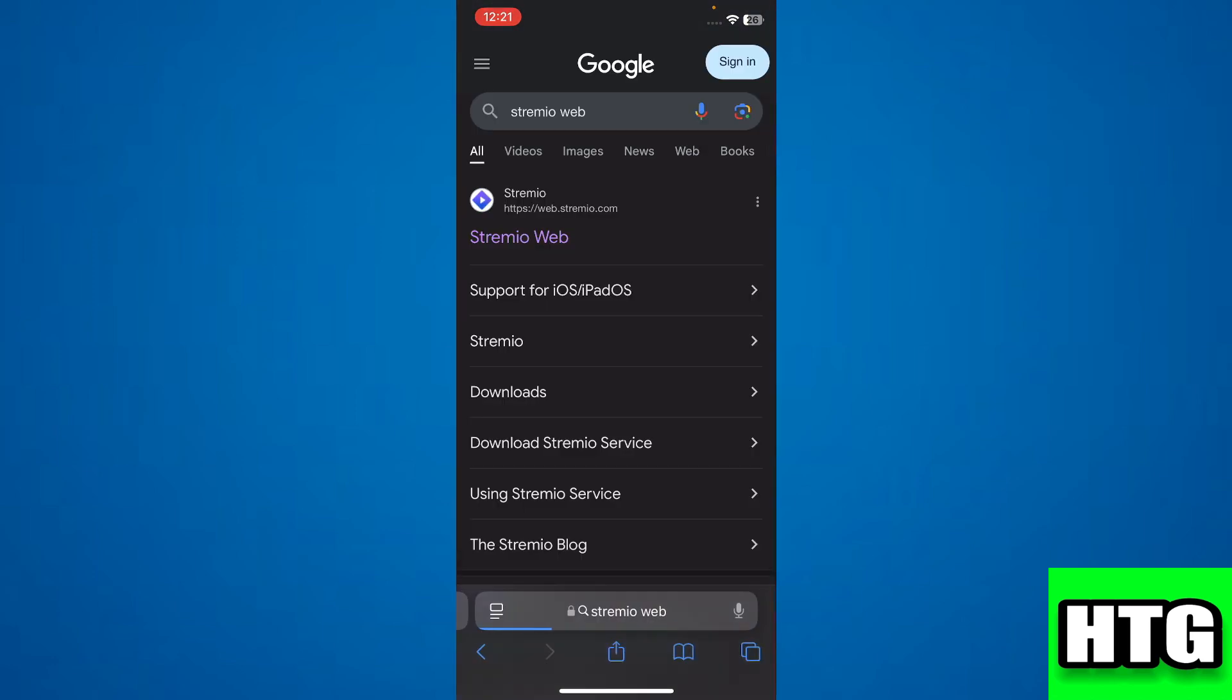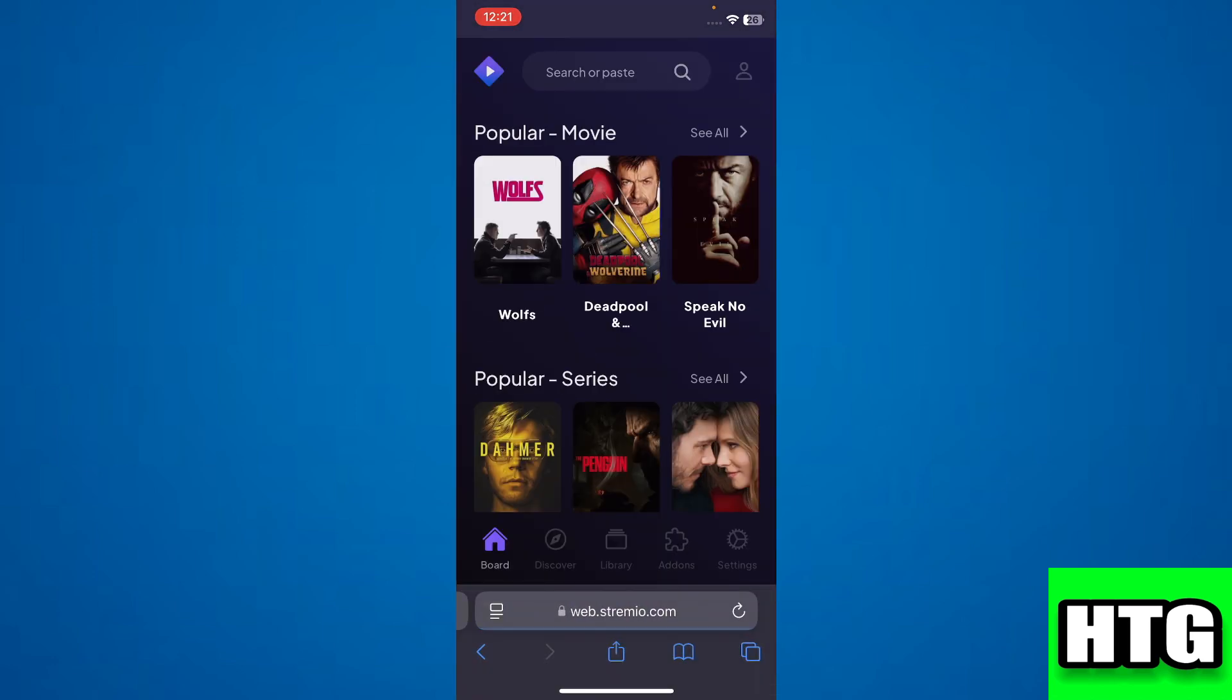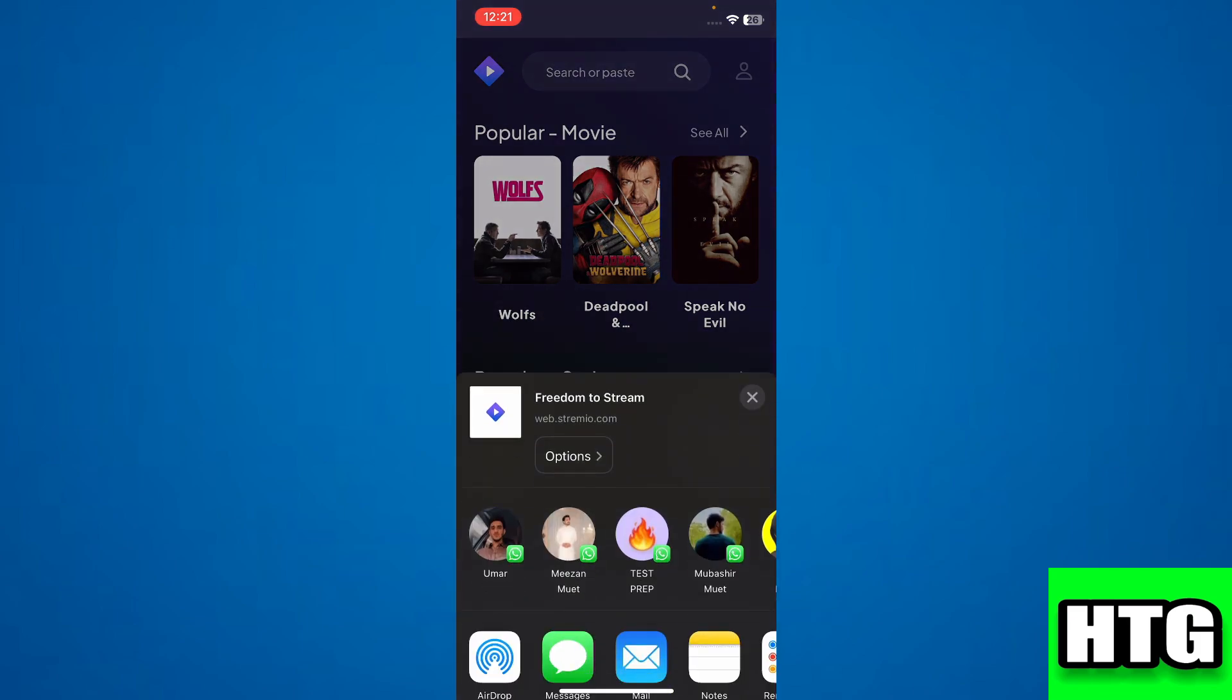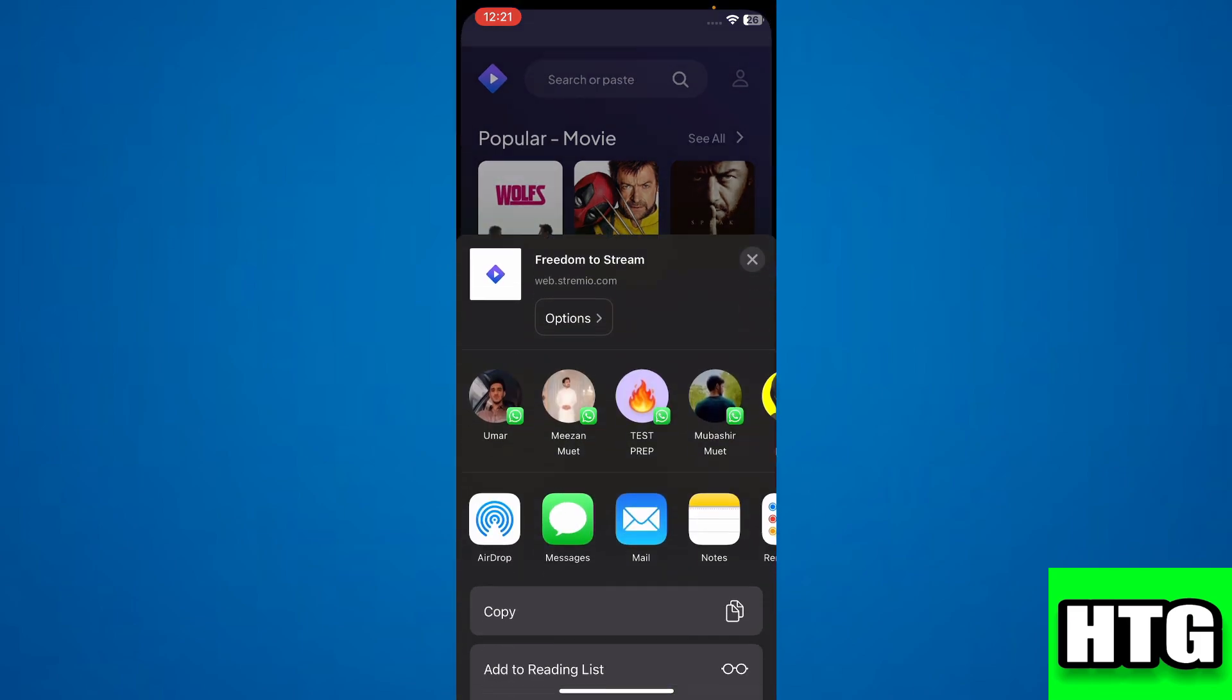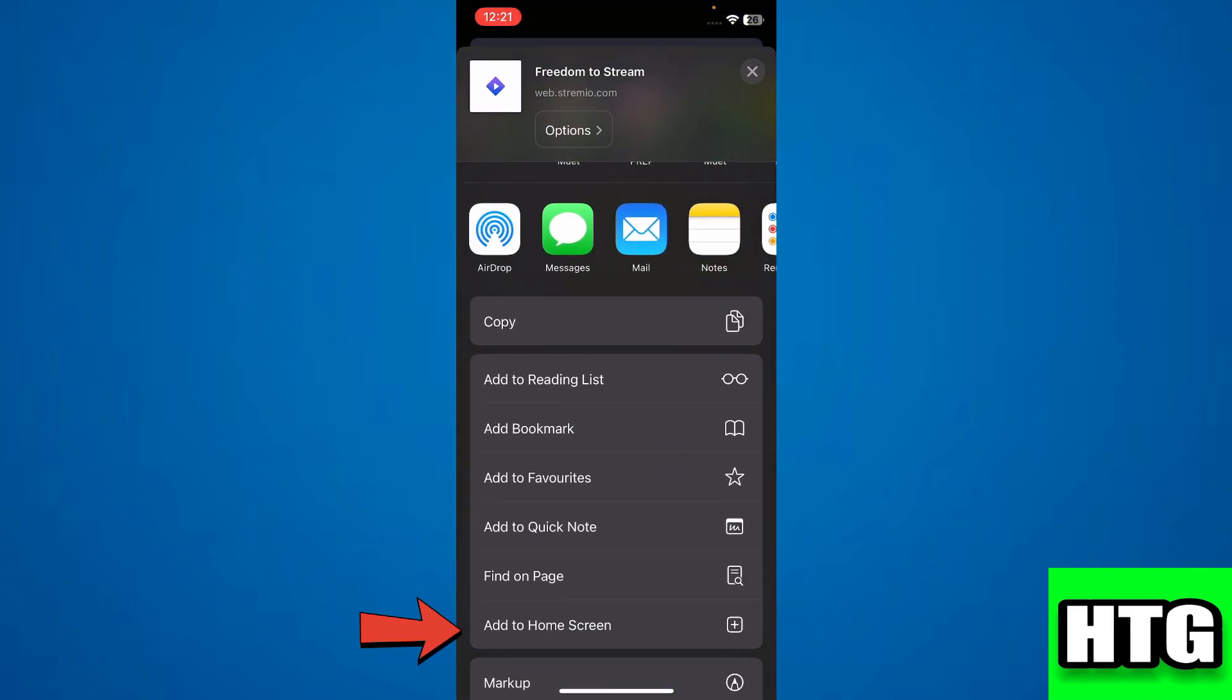Click on the first link, then tap on the share icon, scroll down, and tap on Add to Home Screen.